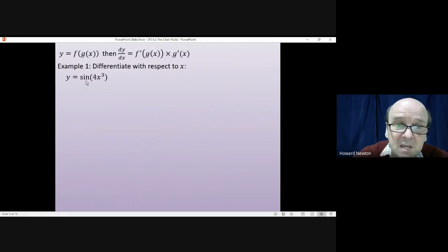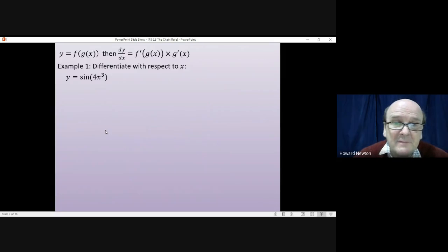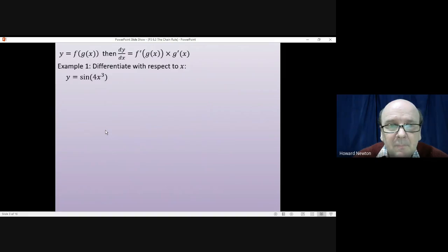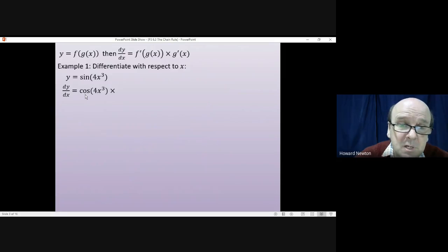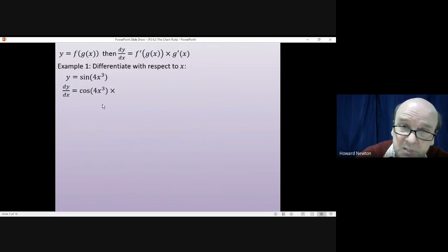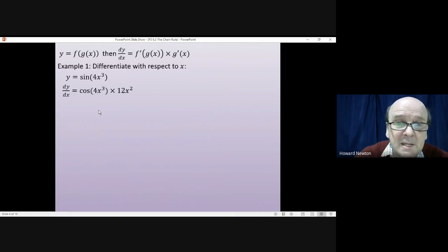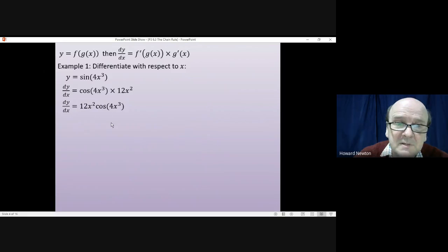For the first example, using the function method: differentiate the outside function sine first, then multiply by the differential of the inside function 4x cubed. dy/dx: differentiating sine gives cosine, keeping 4x cubed inside. Then differentiate 4x cubed to get 12x squared. Tidying up gives cosine(4x³) × 12x², which simplifies to 12x²cos(4x³).